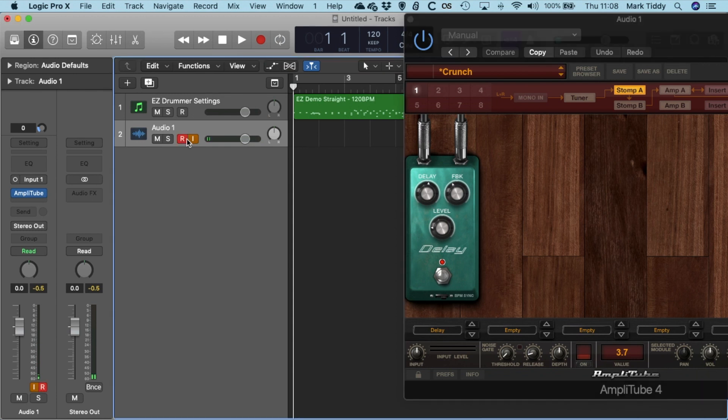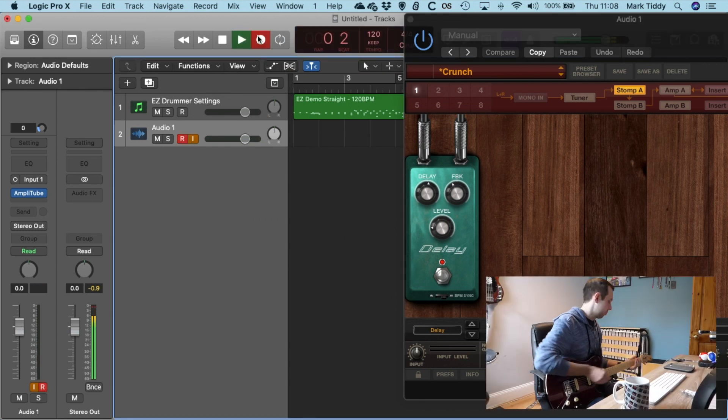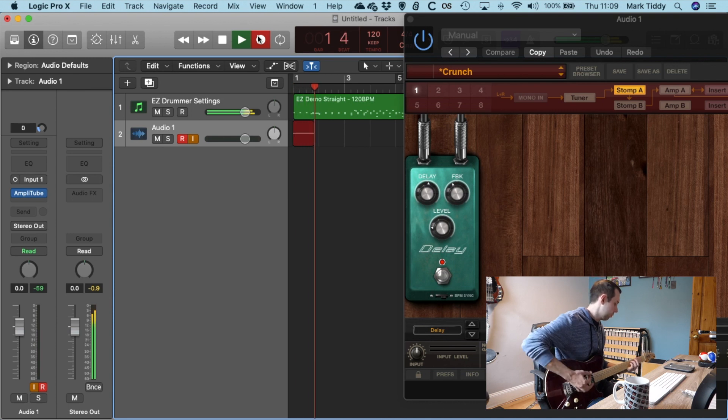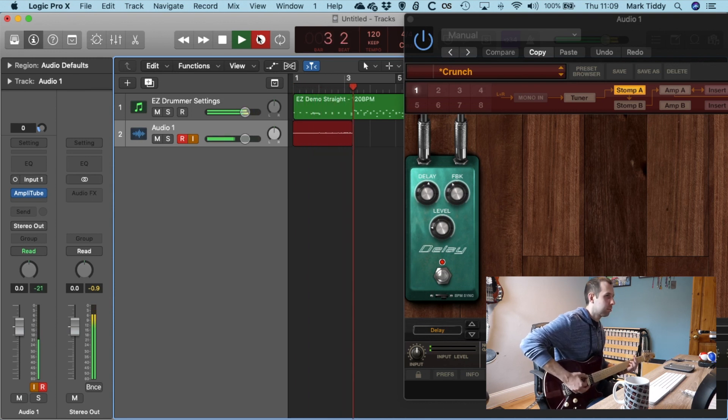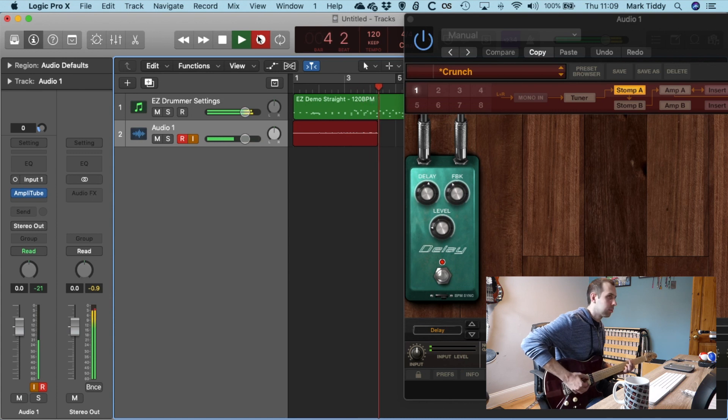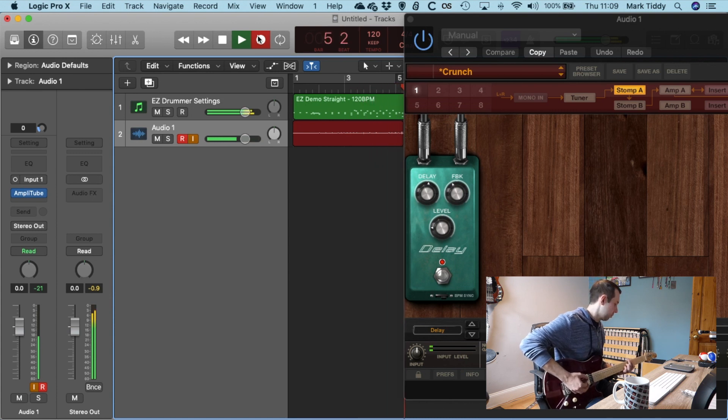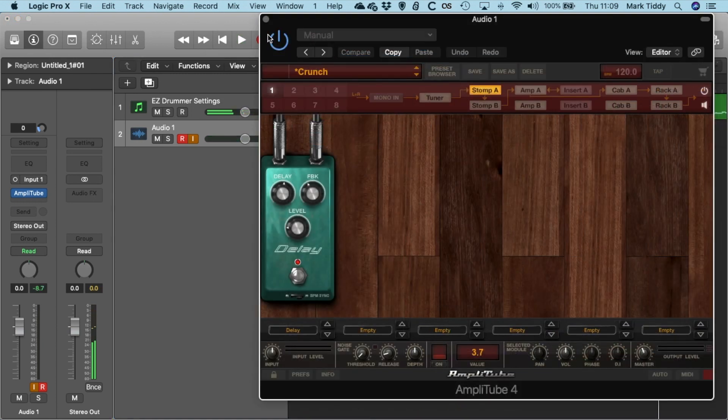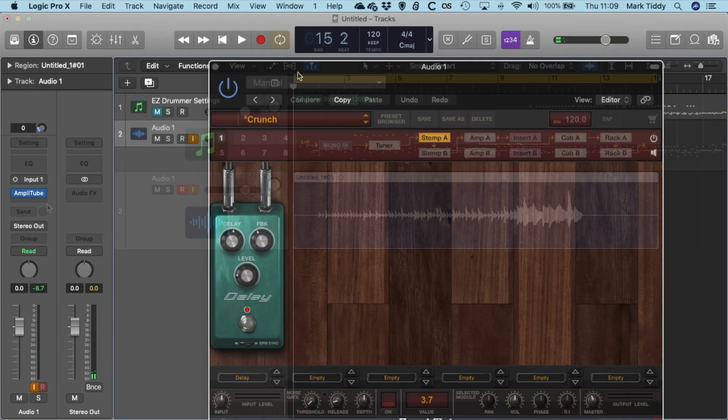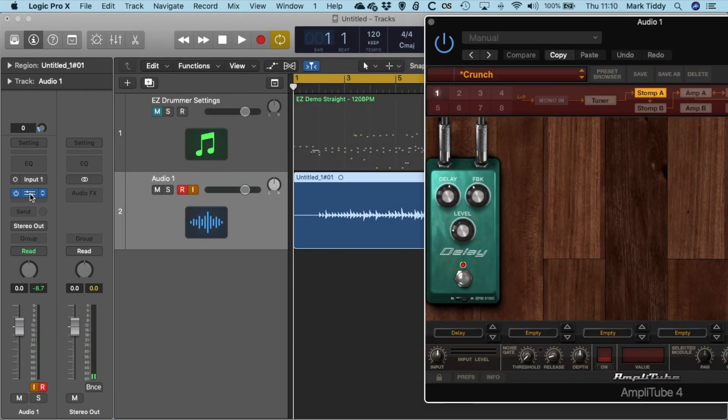So I'm just going to hit record and record something. So then we've recorded that. I'm going to just mute the drum track because it's not very helpful. So if I go back to this and I just hit play.